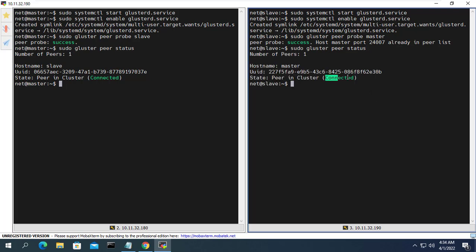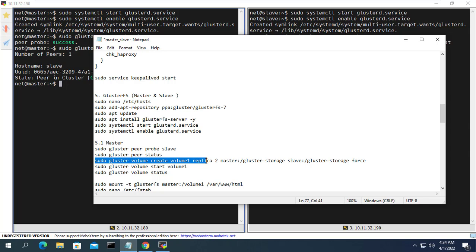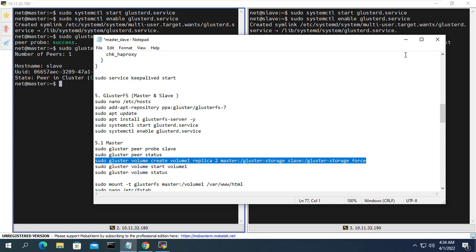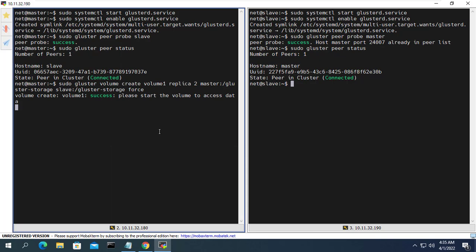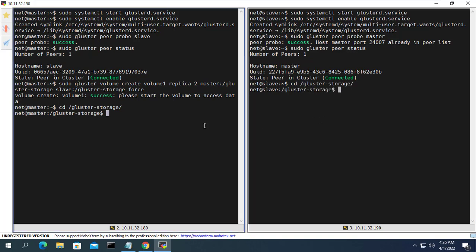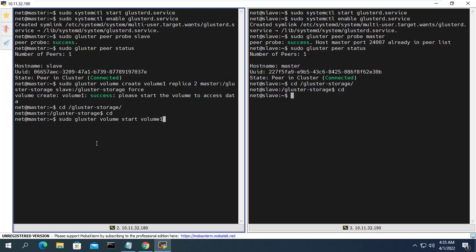After a successful connection, create a shared folder on both servers called 'gluster_storage'. As you can see, one of the features of GlusterFS is that when you create the folder on the main server, the secondary server will also have the same folder automatically. Don't forget to start the newly created folder.